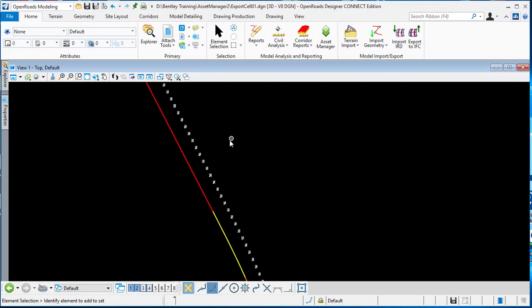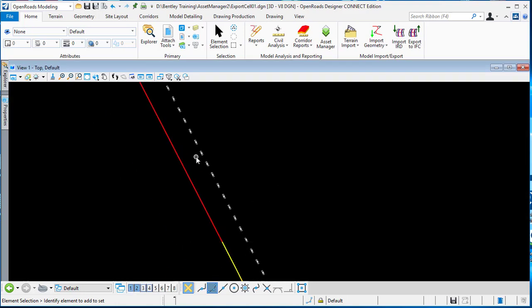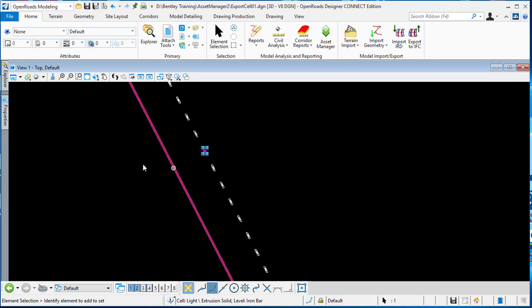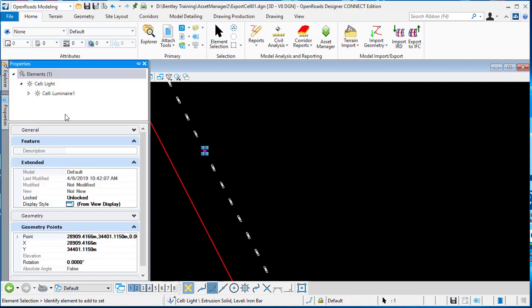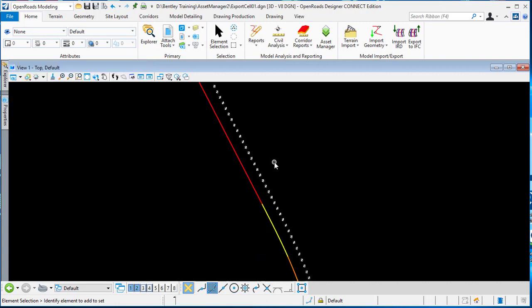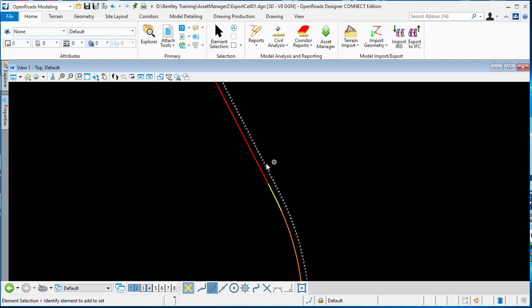In this case, if you select the element like the cell, you will just only get the cell information without any additional information. But now I want to attach the lighting attributes, so I can run the Access Manager.